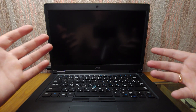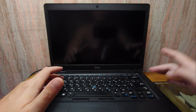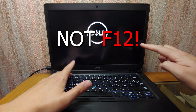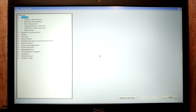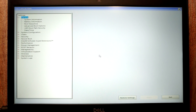I have a Dell Latitude 5491 laptop. To enter the BIOS on this model, I need to turn on the laptop and press F12 when I see the logo. Every model requires a specific key — for example, F2 works for me, but that doesn't mean it will work for you. I recommend checking online which key to press for your specific laptop or motherboard model.